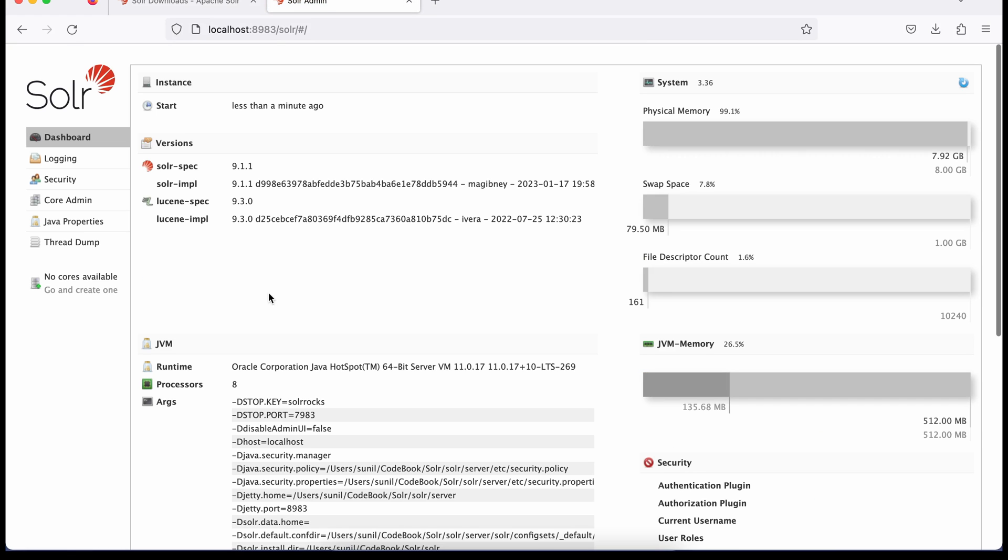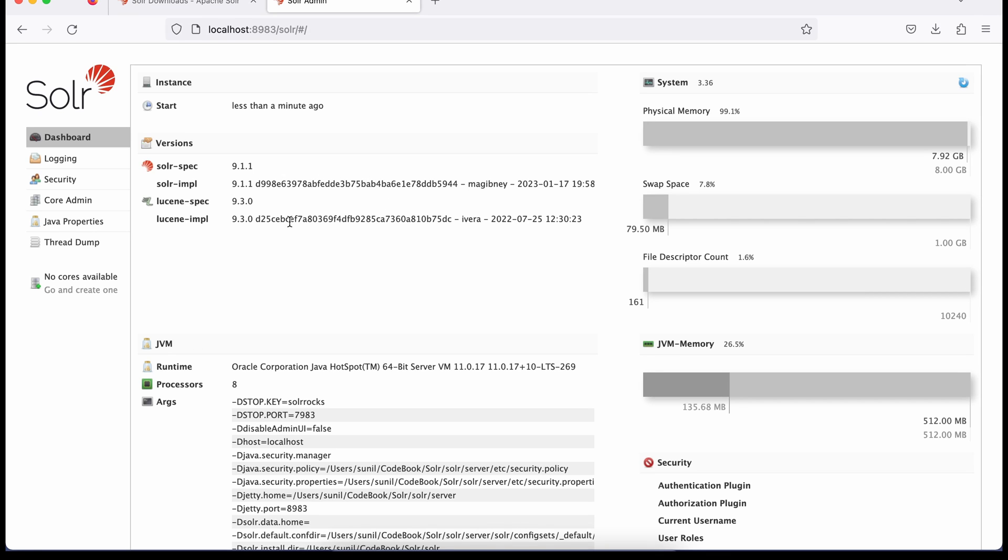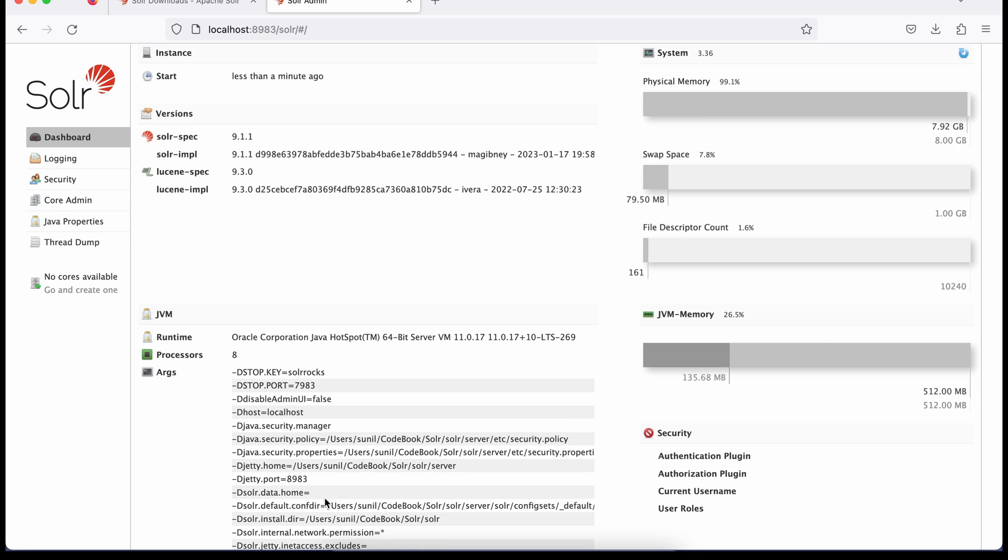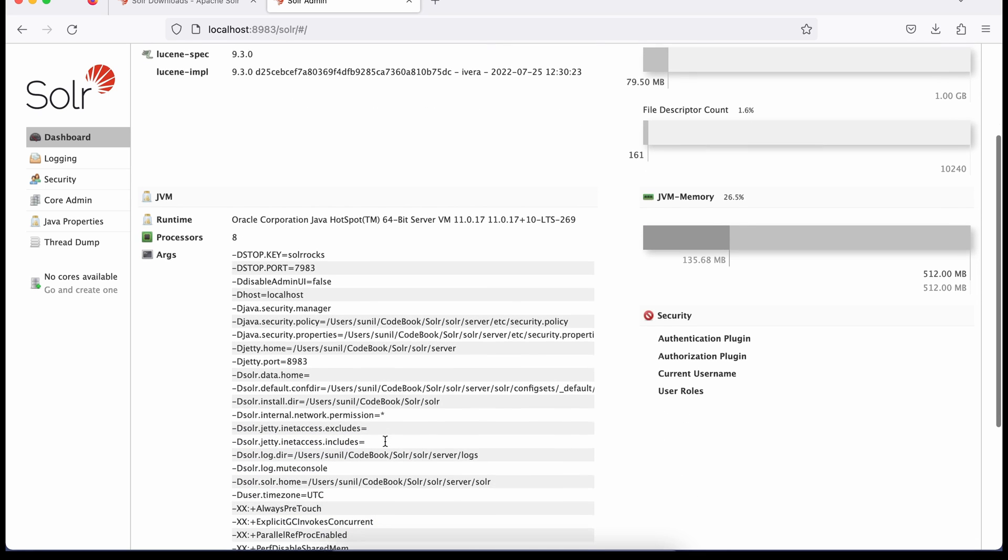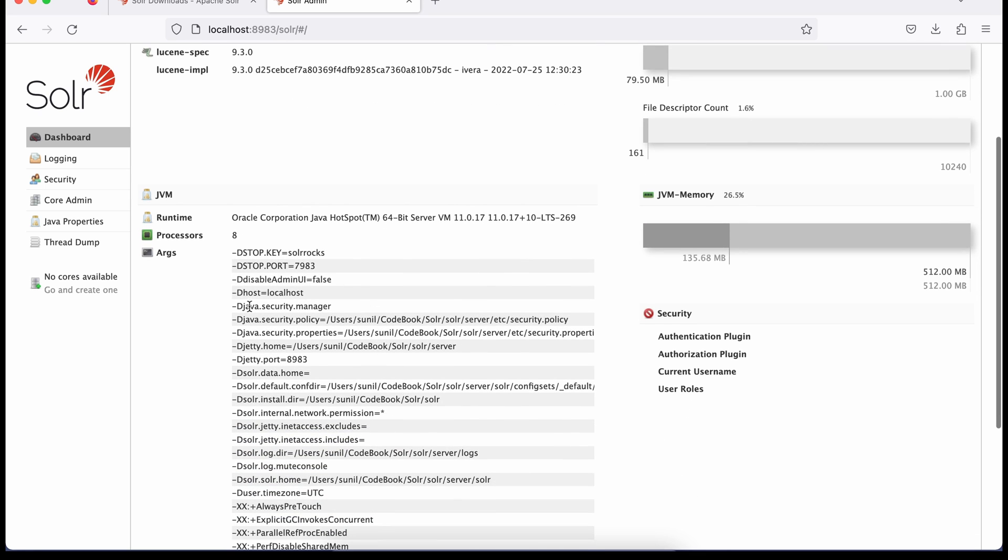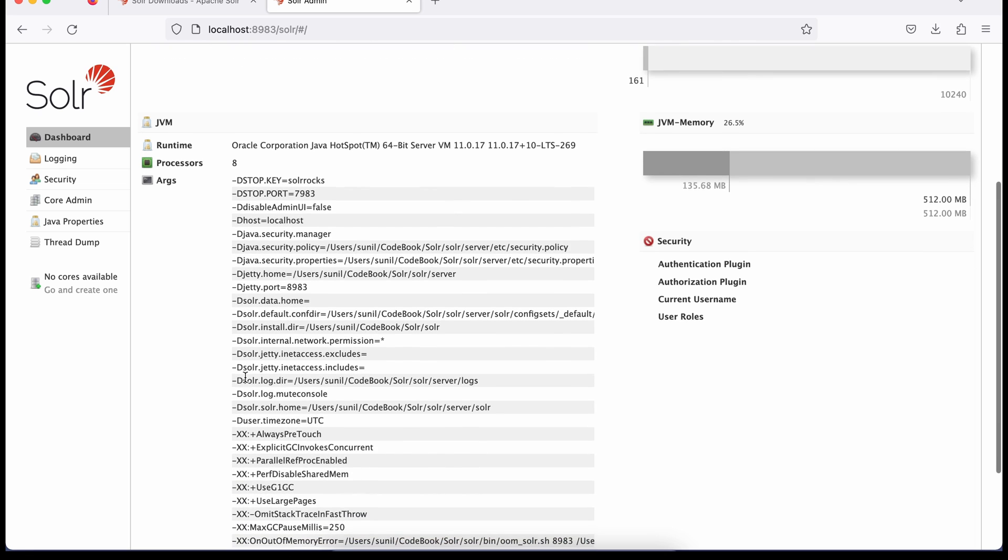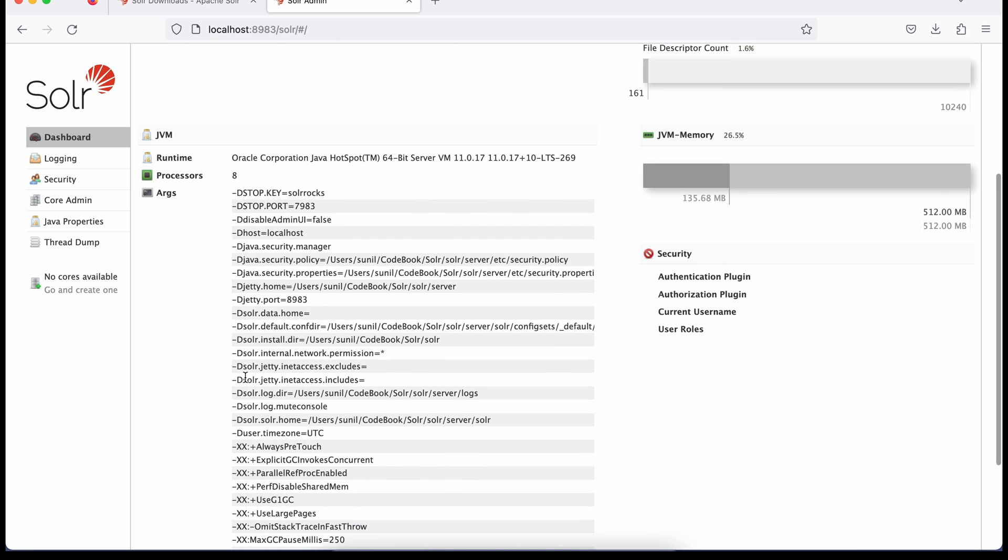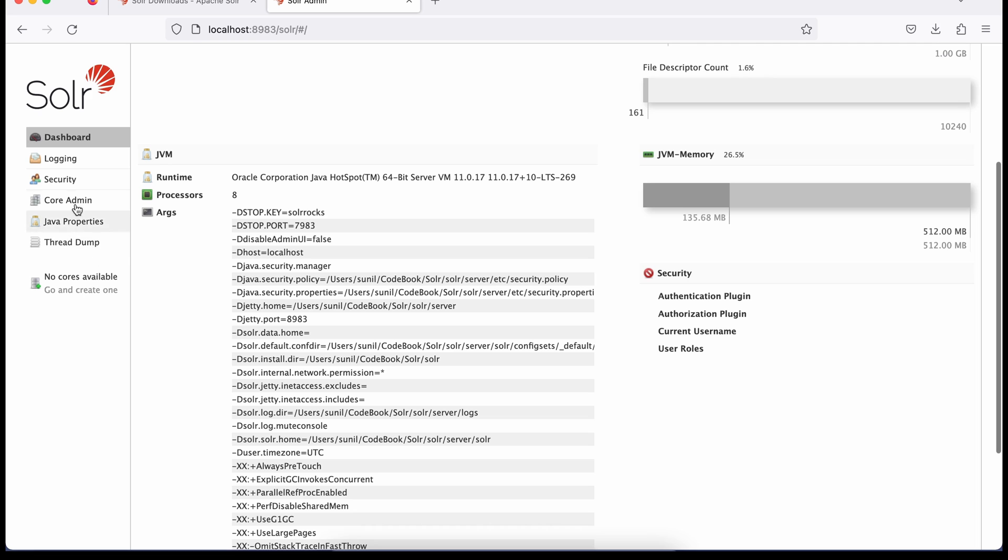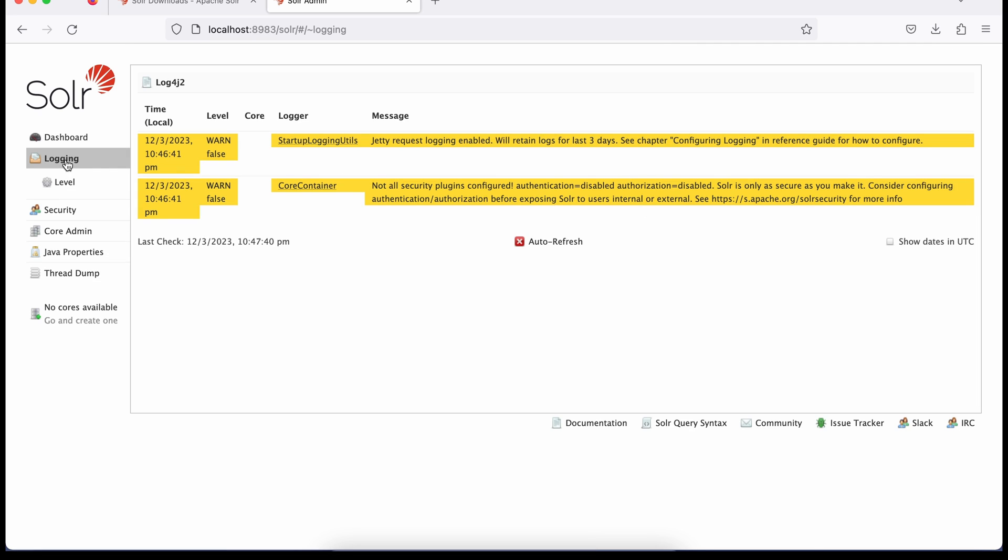You will see that Solr has been started. Now once you see here, let's understand this UI at a high level. This is the dashboard where you can see these properties, high level properties what is being used by this Solr instance.